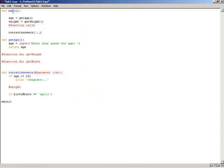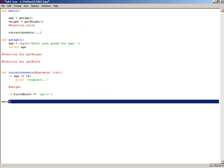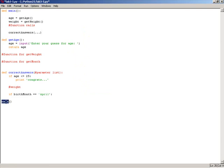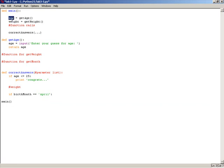What I have so far is I have a module called get age that takes an age and returns age to this variable here. We do the same thing with get weight, and then you're going to do the same thing with birth month in order to get the birth month.